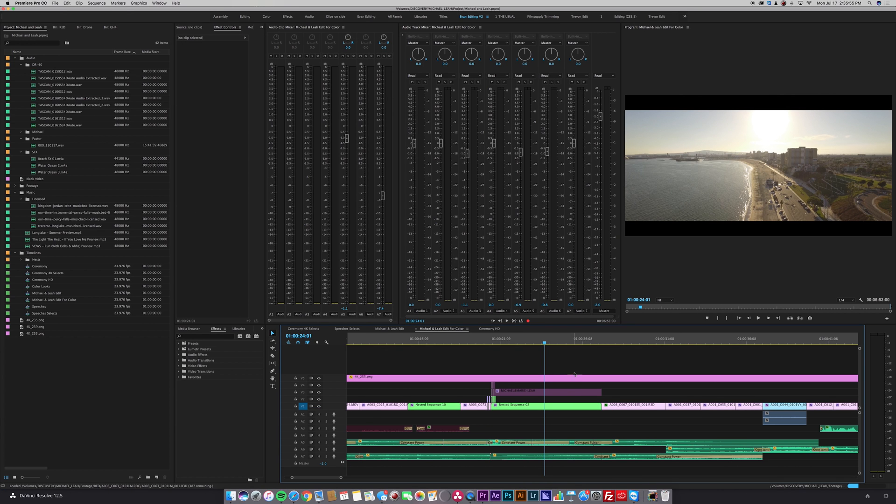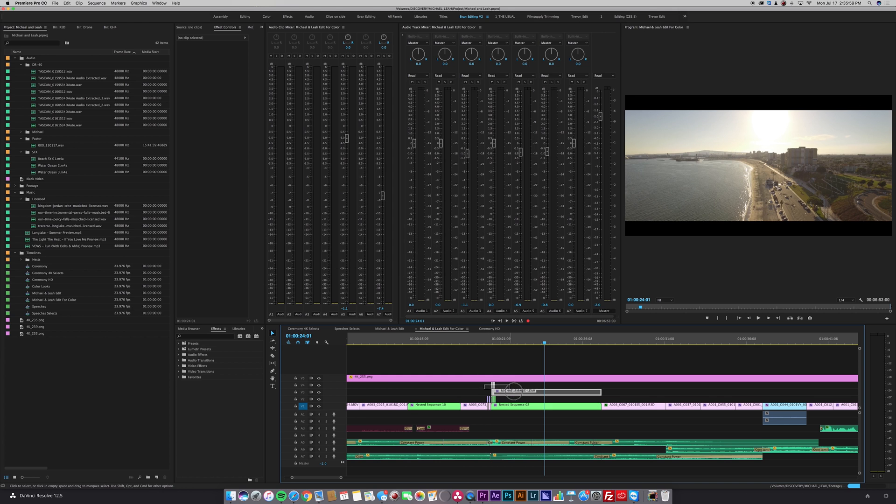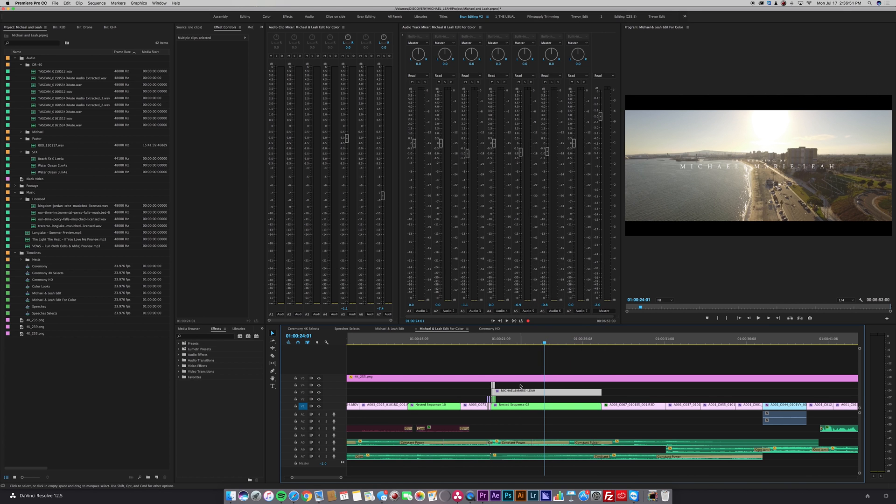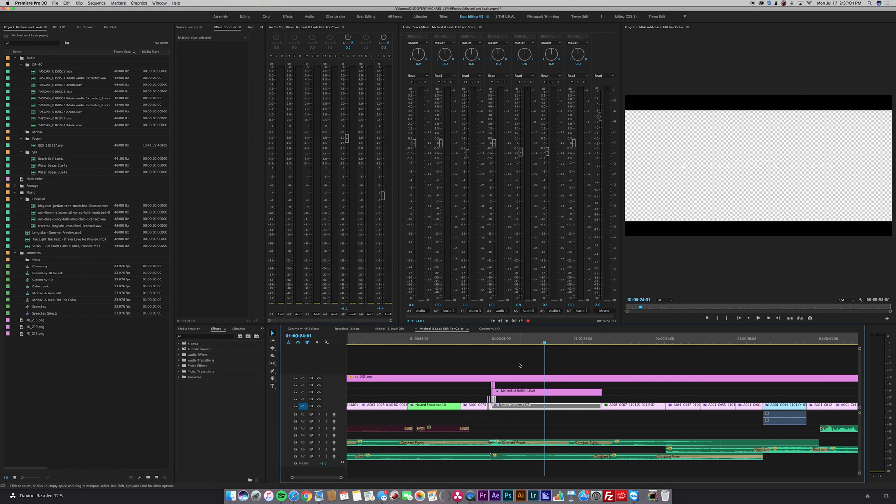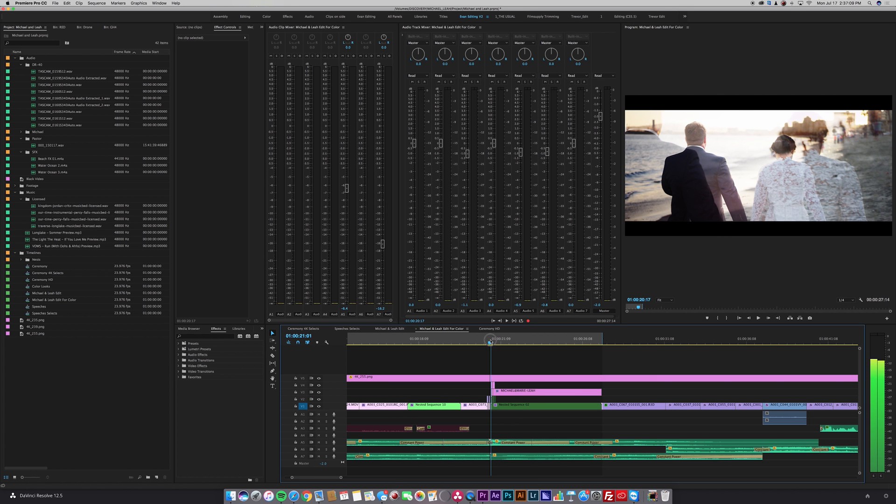Now the last thing you want to do is export your titles. So to do that I'm going to re-highlight my titles, right click on them, and click enable. Then you want to take all of the footage underneath your titles and disable it. Next, you want to select the in and out point of those titles.